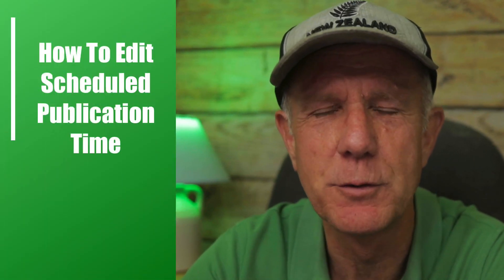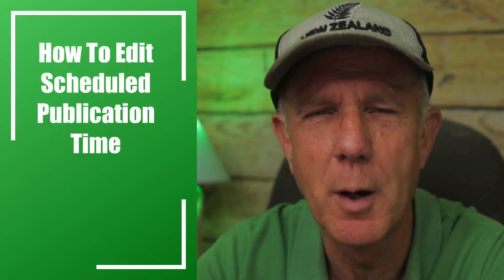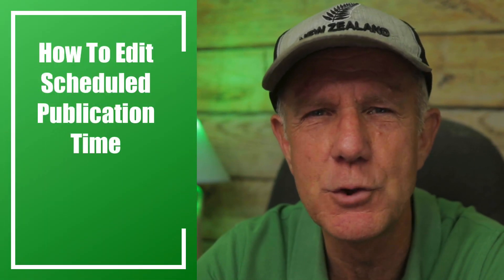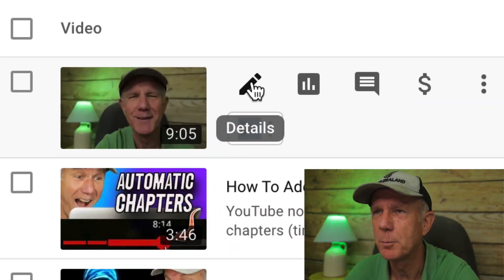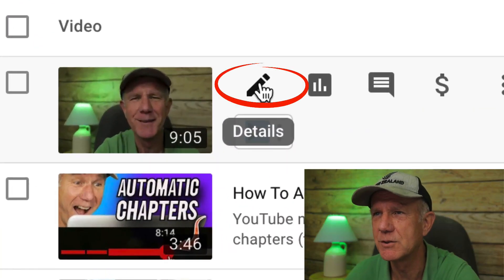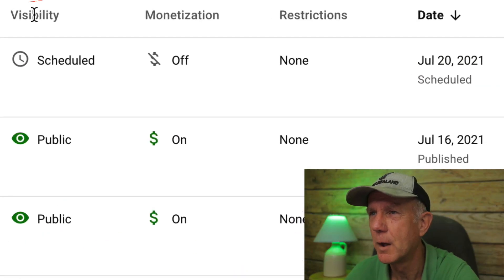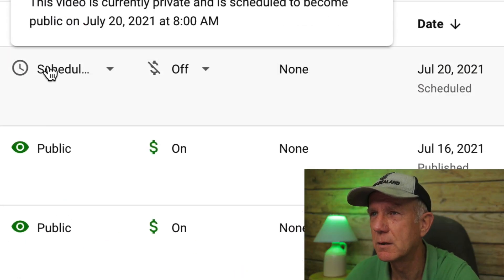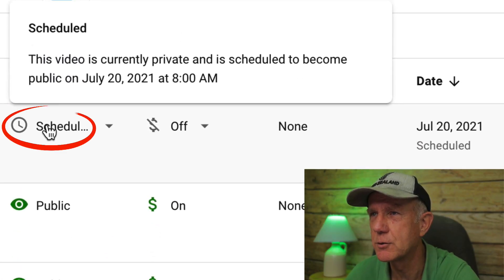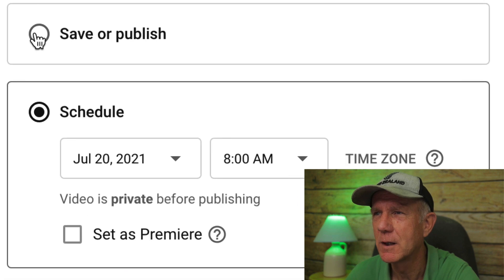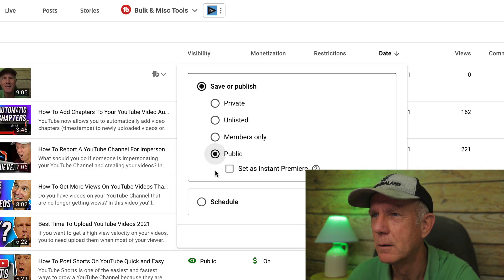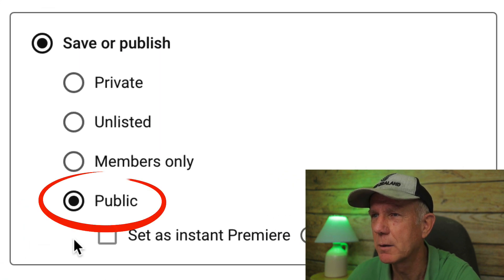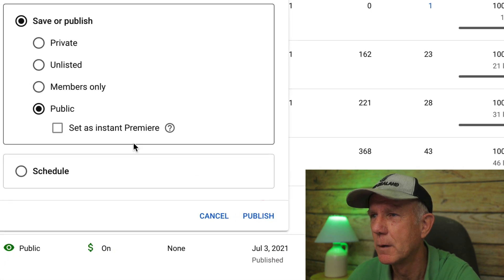What if you've scheduled your video but you want to publish it immediately because you happen to be at your computer? Click the pencil icon — it says details. Under visibility, click schedule, click the box that says save or publish, select public, and click publish.